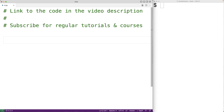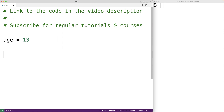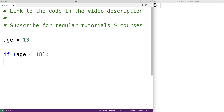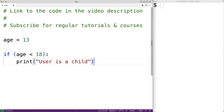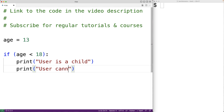Let's say our program has a variable age and we're not sure what age is going to be set to — maybe it's going to be set based on user input as the program is running. For our purposes we'll create a variable called age and set it to 13. Now let's use an if statement: if age is less than 18, we'll output that the user is a child and that they cannot vote. So we'll have: if age is less than 18 colon, then indented, print user is a child, print user cannot vote.